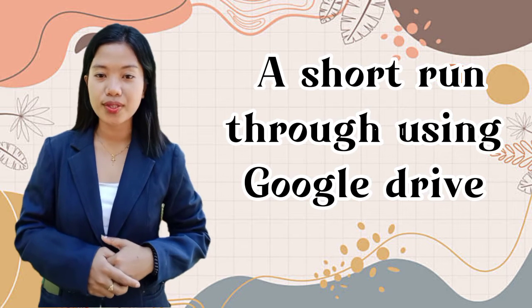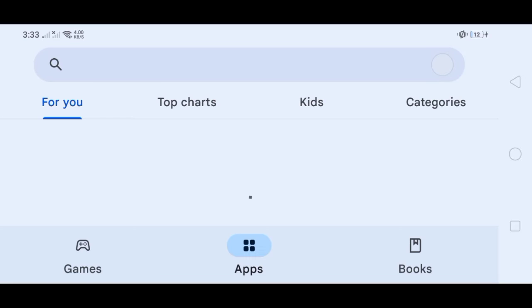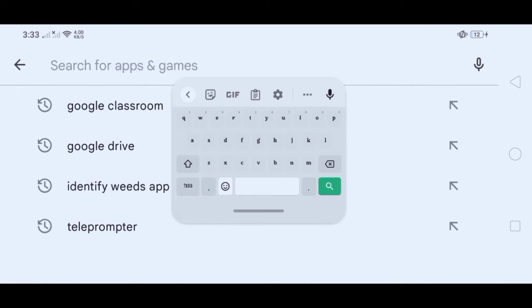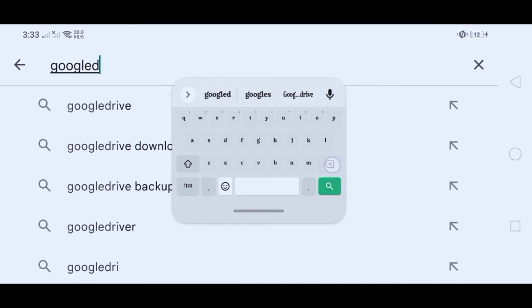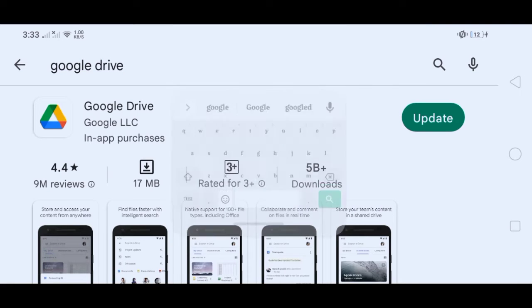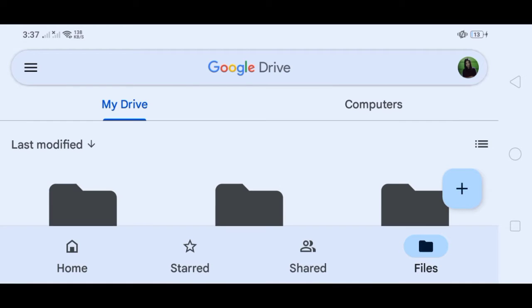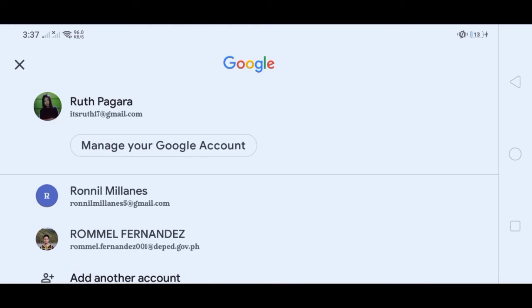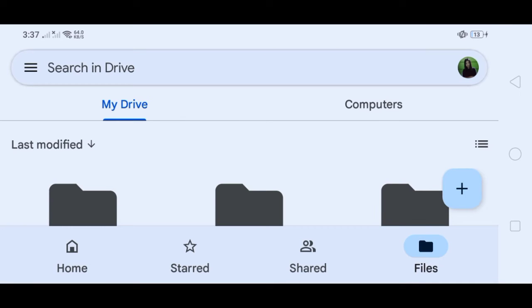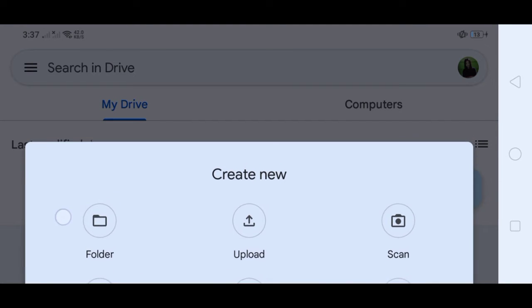Here is a short run-through on using Google Drive. If you don't have the Google Drive app on your phone, open the Play Store and search for Google Drive. Click it and install. Once installed, open it and don't forget to log in with your email in order to access your Google Drive. Manage your Google account.